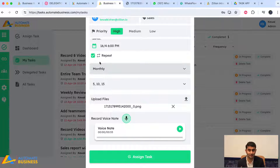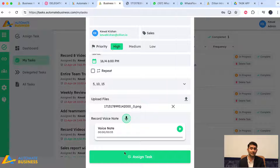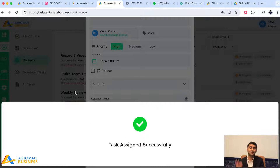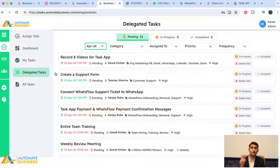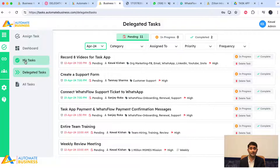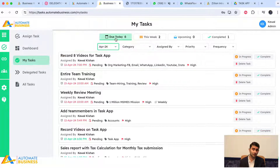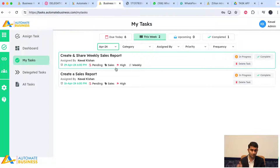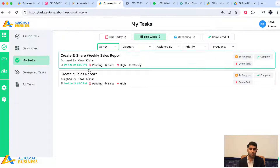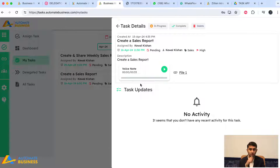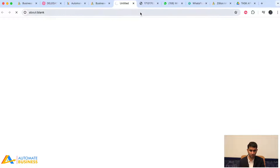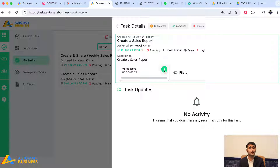For this demo, I'll go with a single task and click 'Assign.' The task is now delegated. The teammate goes to 'My Tasks' and can see all tasks due today and upcoming ones. Here they can see the 'Create a Sales Report' task I just assigned.